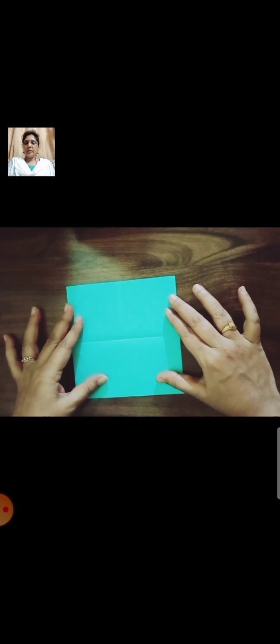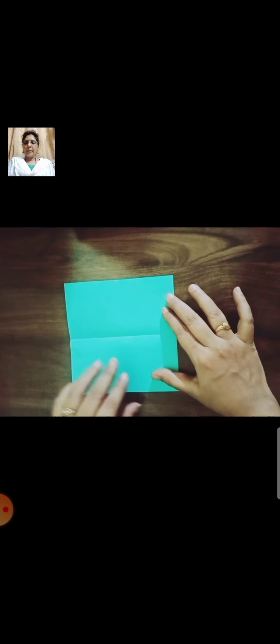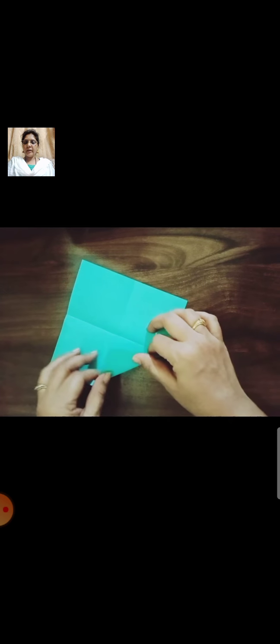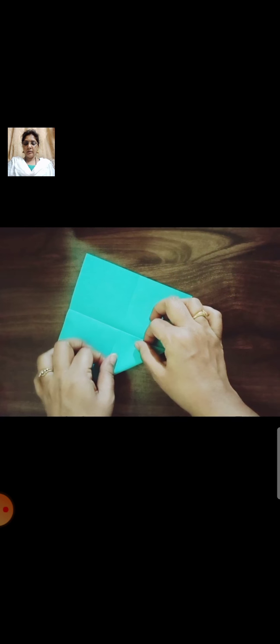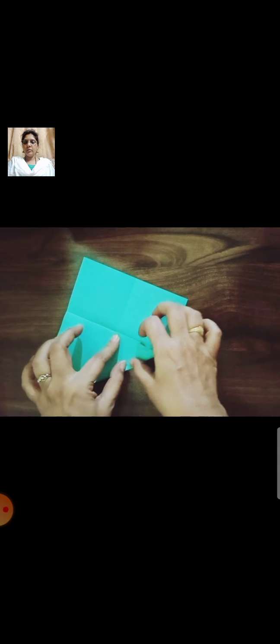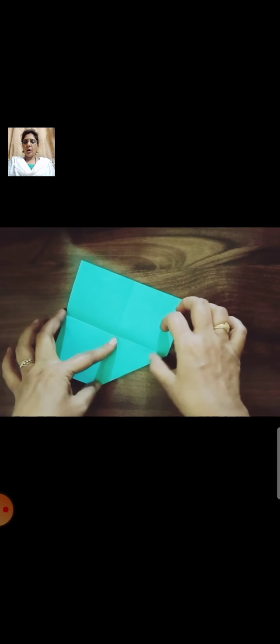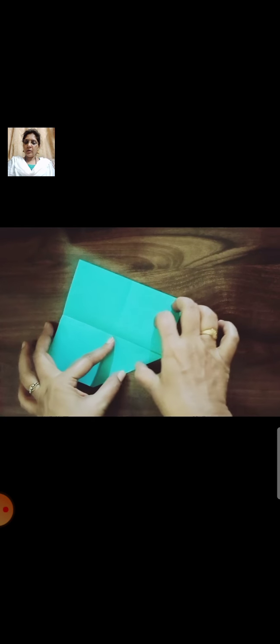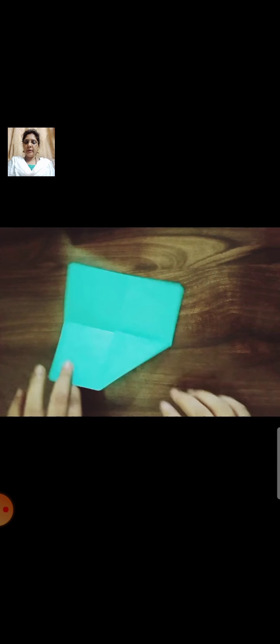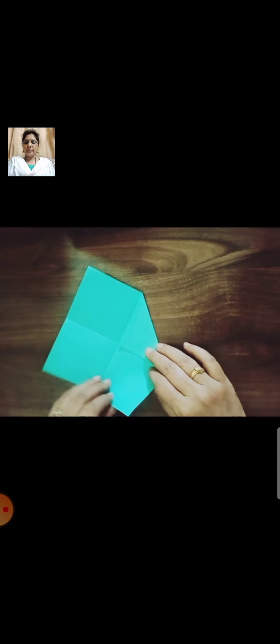Open it. Students, press all the folds very neatly. Now fold all the corners till the midpoint.